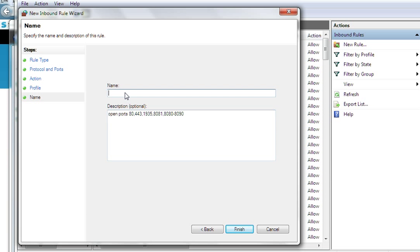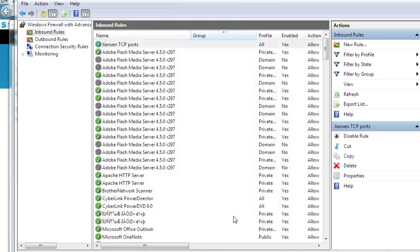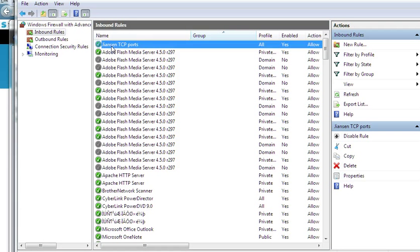We can set a name for this rule. I'll name it 'jensen tcp ports'. You can use any name. Then click Finish. Now in Inbound Rules you can see the new rule named 'jensen tcp ports'.